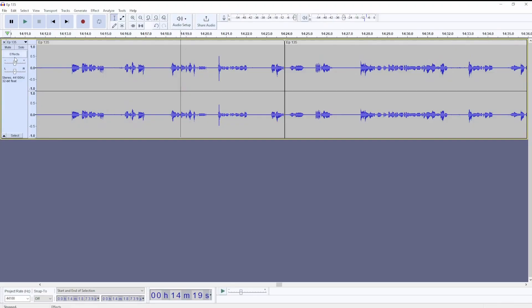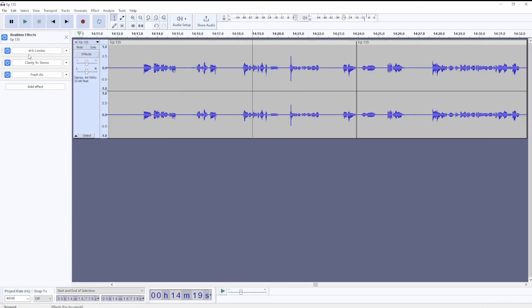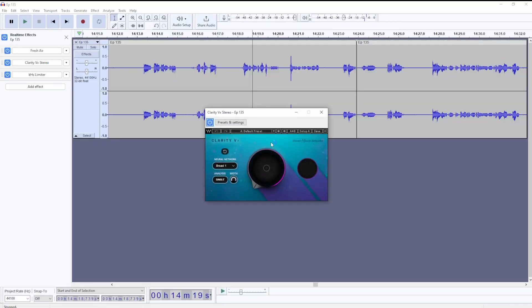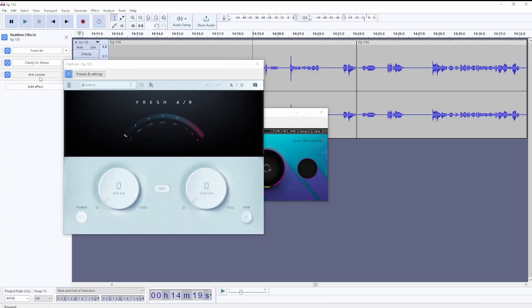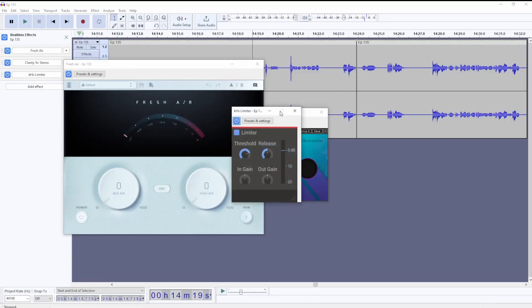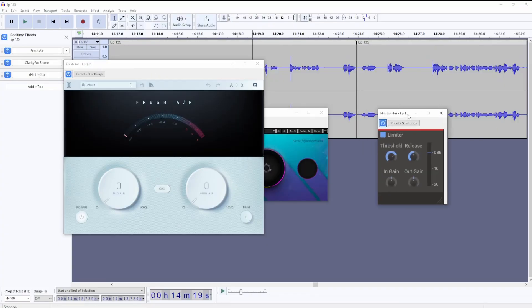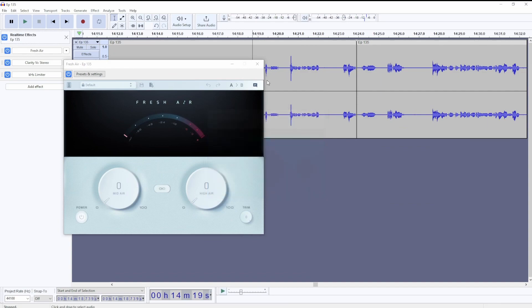We also have a new chain of effects. You can use third-party plugins and they are applied in real time. So as you modify the parameters and the settings, you can hear the changes happening and you can also place one after the other.